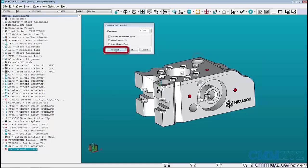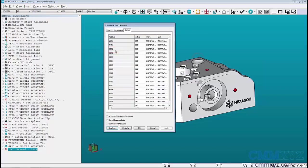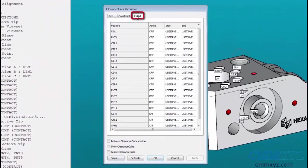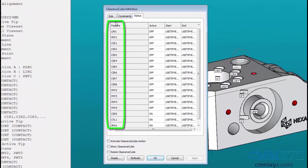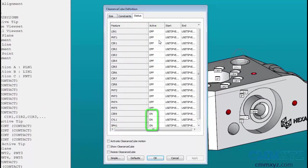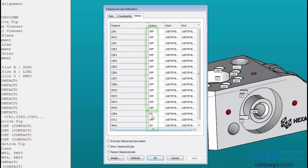If we click on the advanced button and make sure the status tab is selected, we see a list of every feature in our program. We also have a list of features that are active for the clearance cube set to on or features that are not active for the clearance cube set to off.